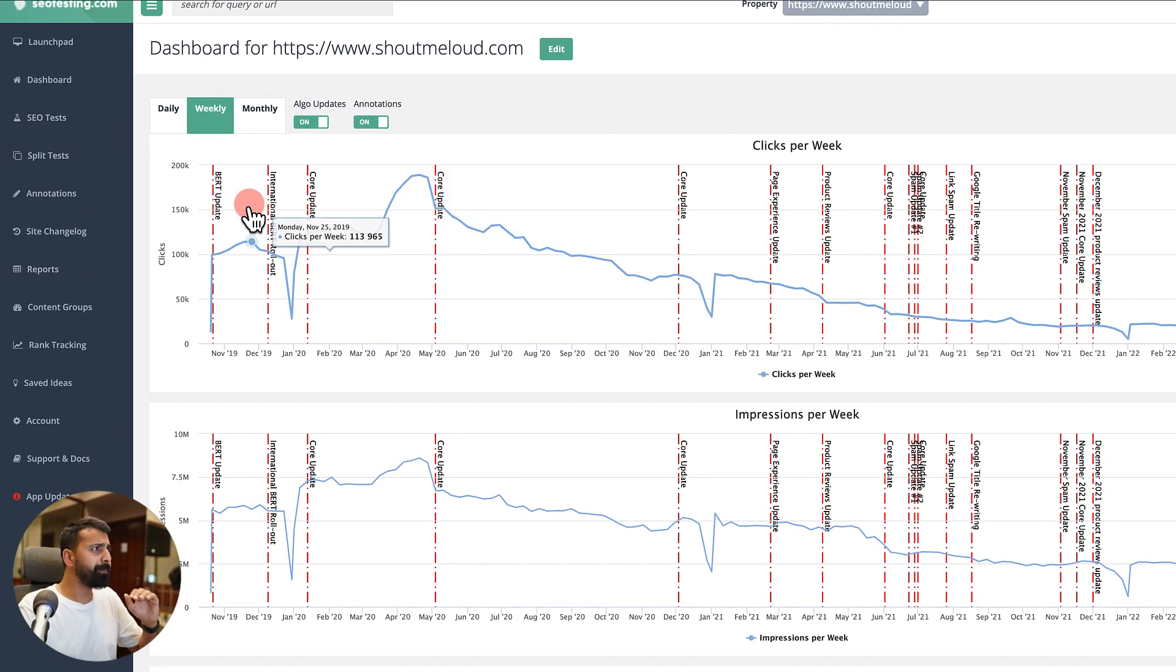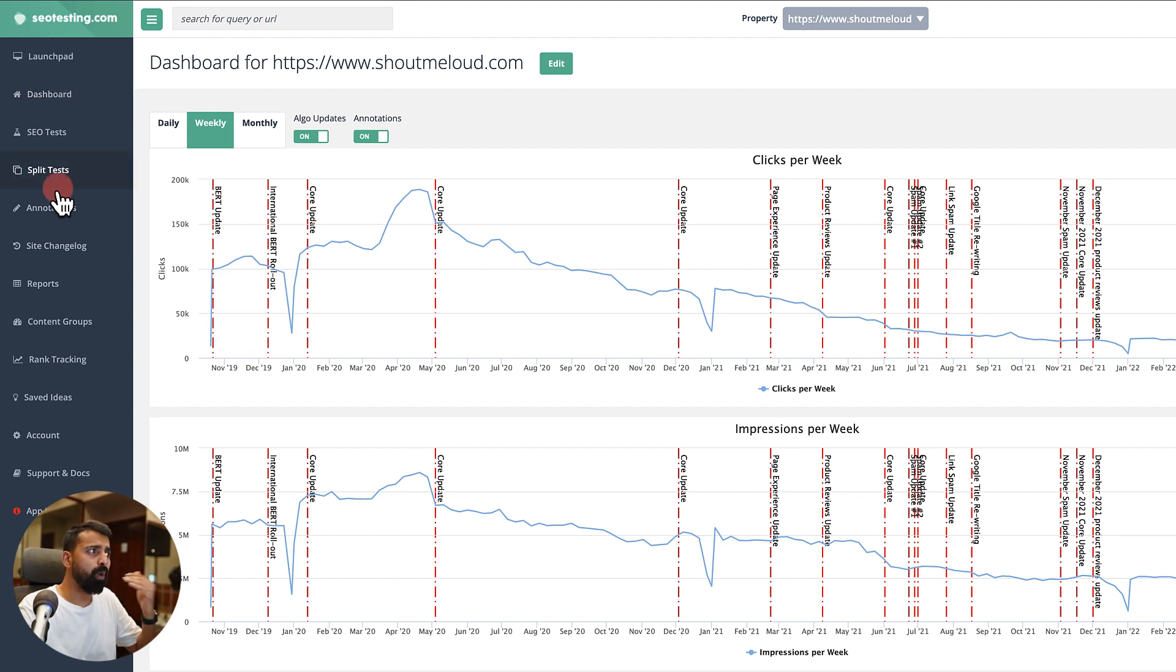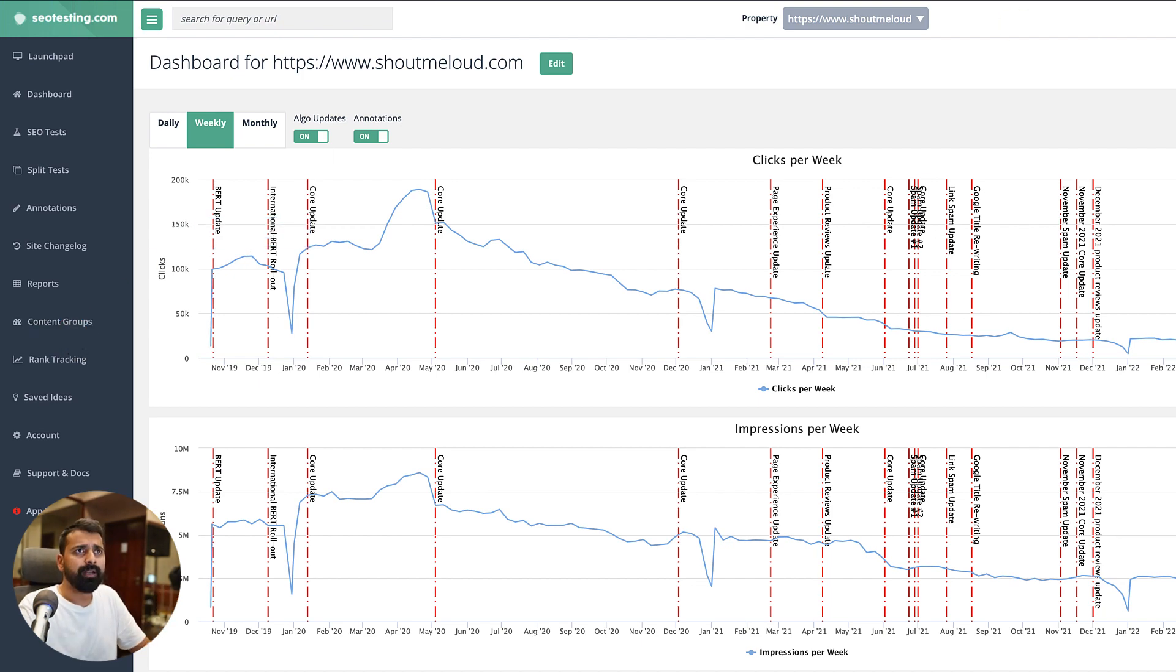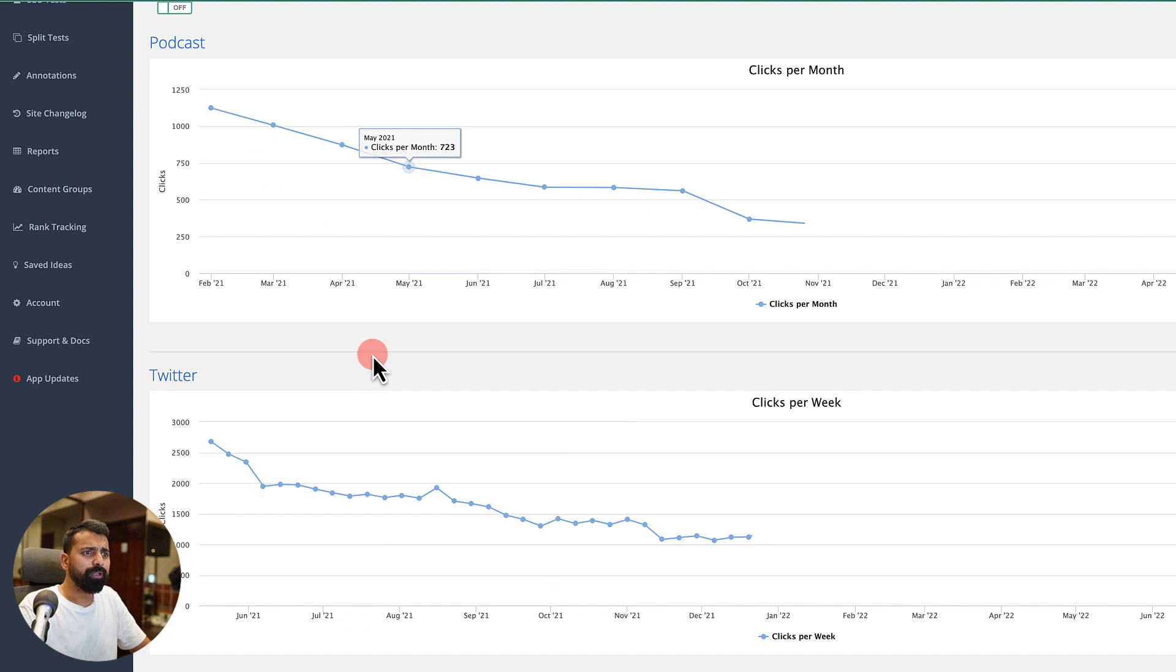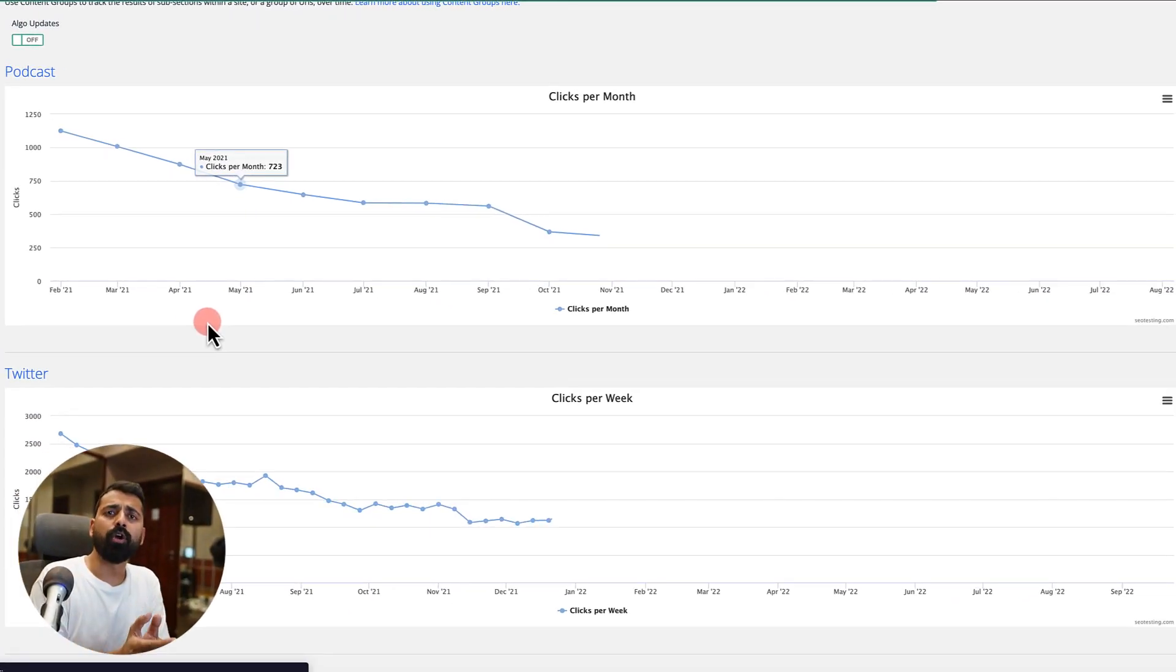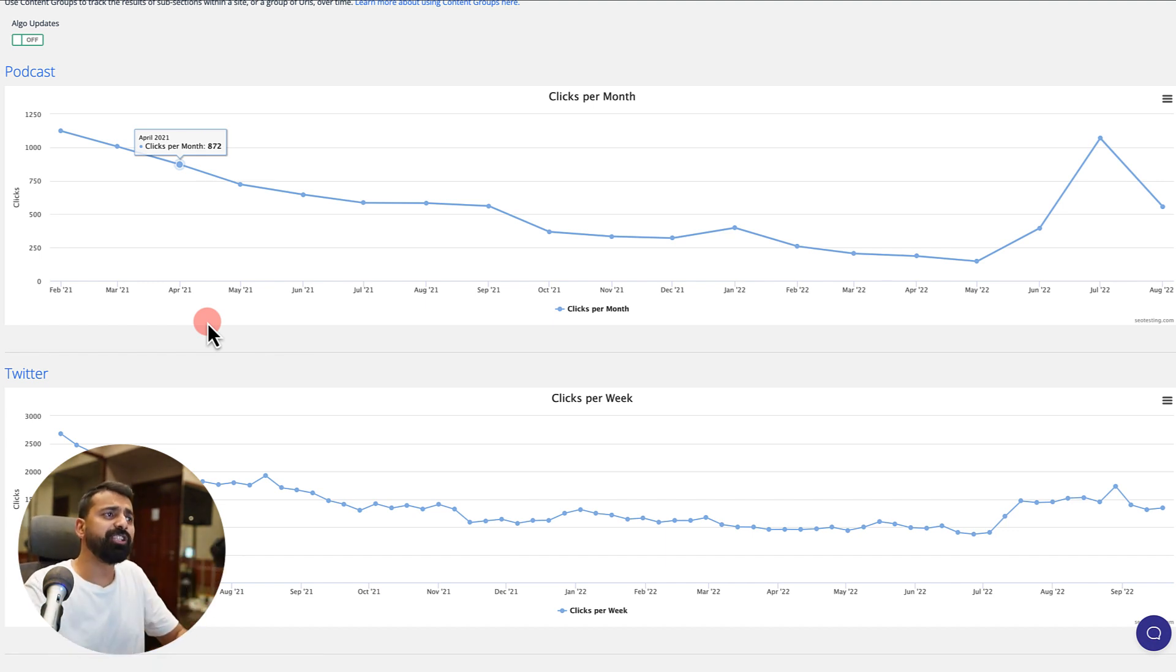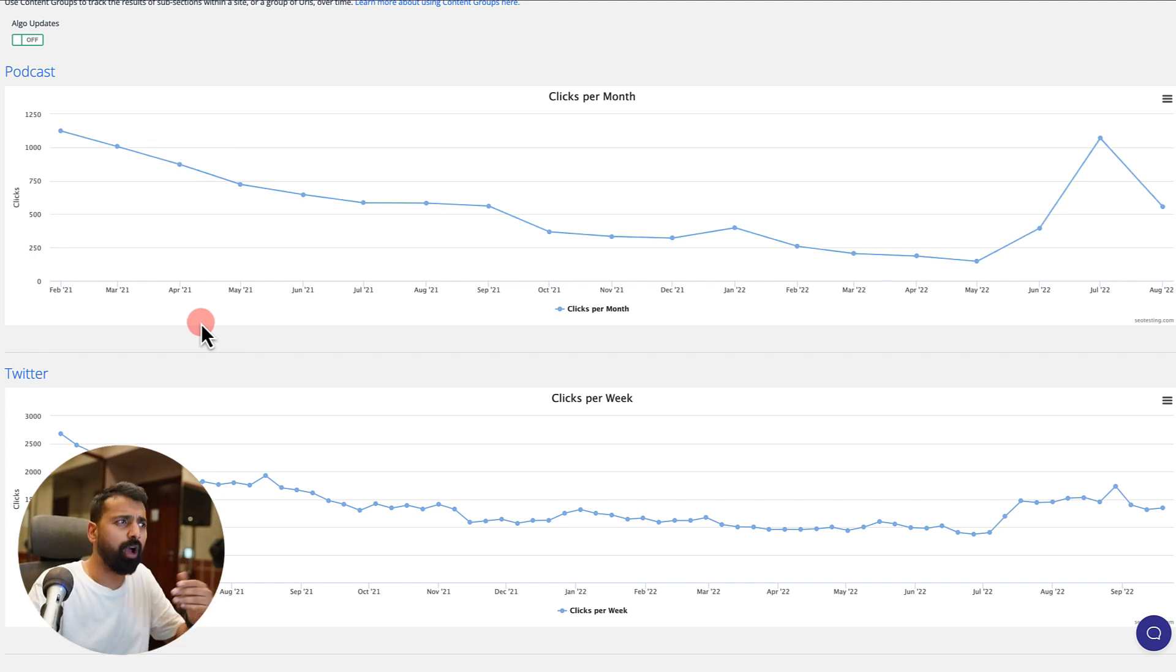There are many things that you can do here. The one that I usually use all the time is called Content Group. You might have a lot of content on your website for different categories, or you have a group of content. With this particular feature, you can actually start monitoring a particular group of content.